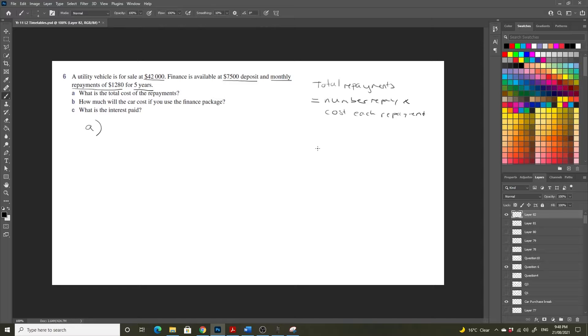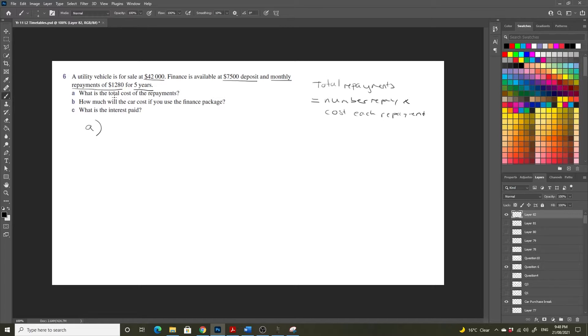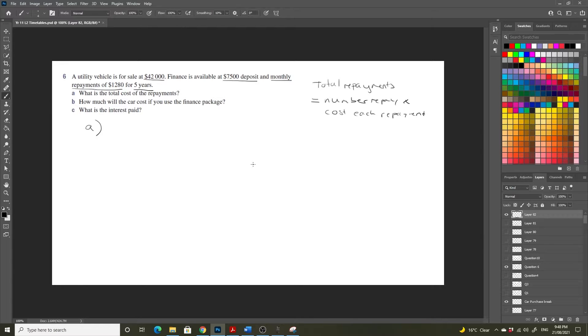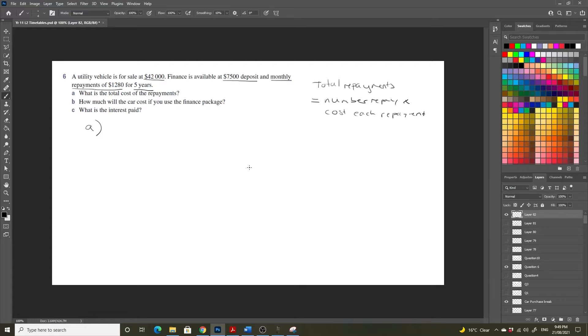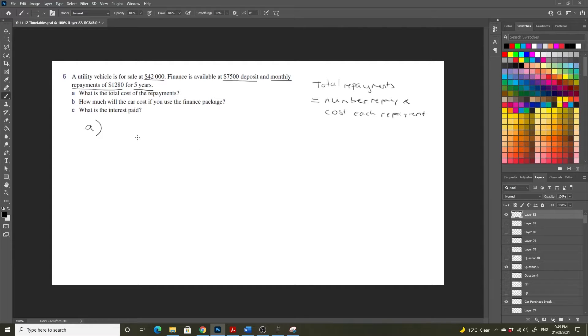Now we've been given the amount that's going to cost us per month, but we've only been given a time period of 5 years. So we need to convert 5 years into months. And we can do this by recognizing that there are 12 months in each year. So 5 times 12 will get us our number of months, and then we multiply that into the cost of each repayment.